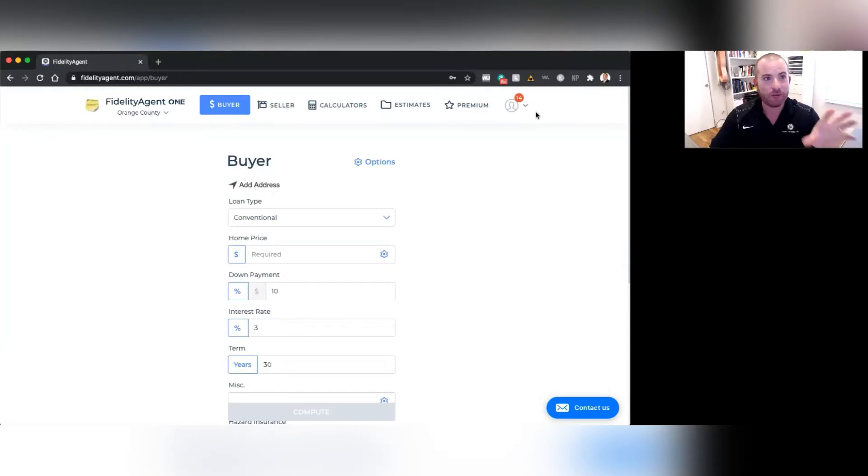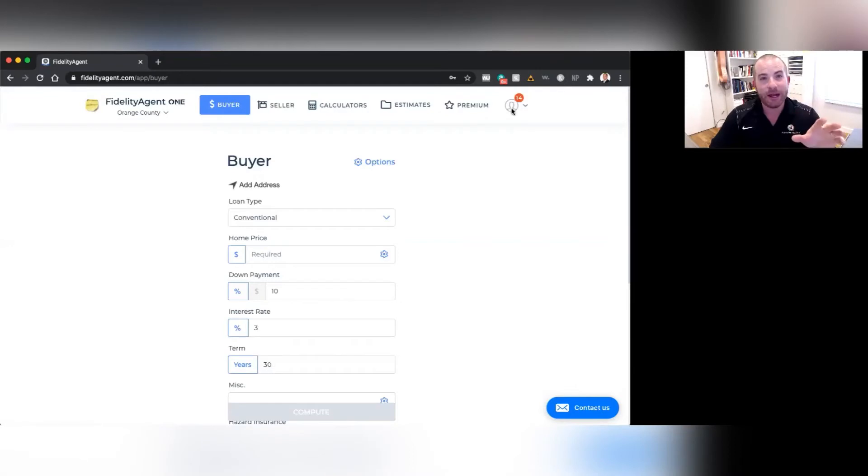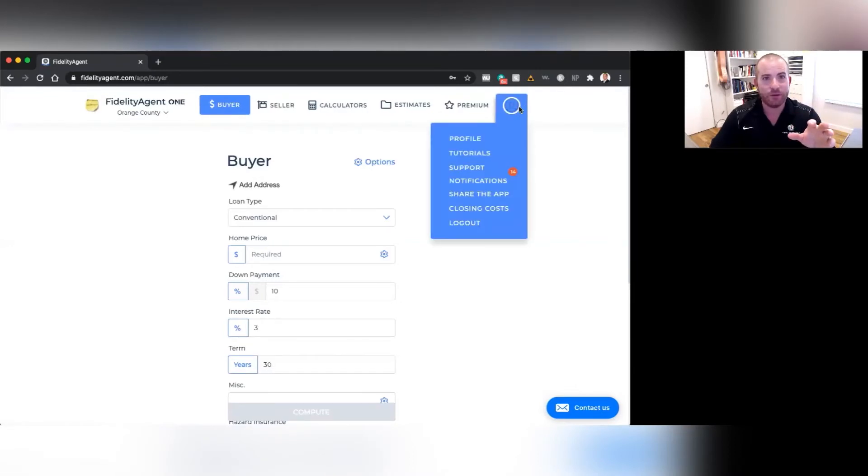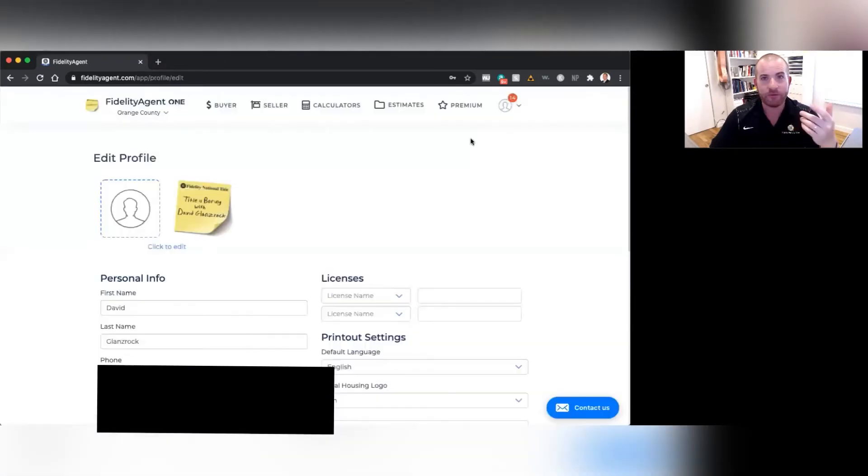So it's going to open up to the buyer's estimated cost to close. In the upper right-hand corner, you're going to see an image with a drop-down. And so if we click on that, we'll go down here and we'll click Profile.